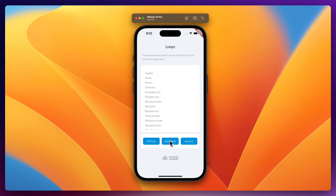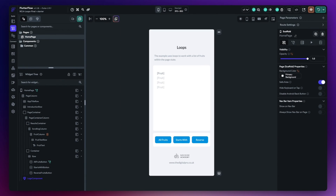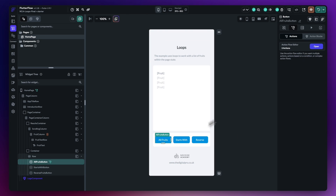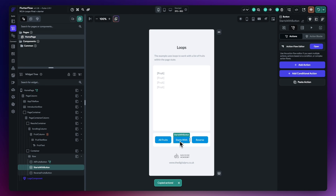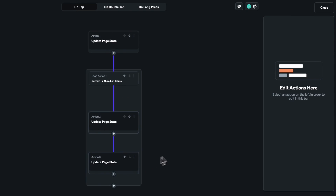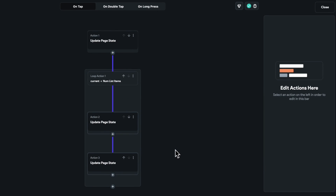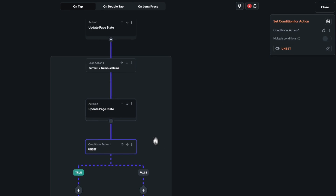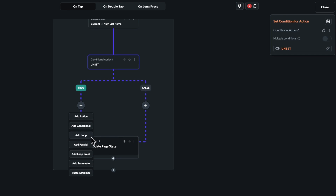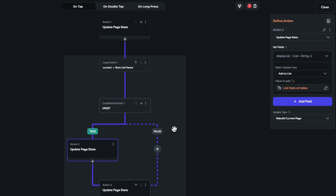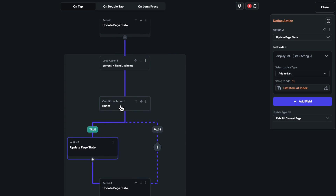Moving on to the Starts With example — we're going to pull out all fruits that begin with B using a code expression. First, go to the All Fruits button, copy the action chain, then move to the Starts With button's action flow editor and paste those actions in. Now add a brand new conditional block. We'll cut the existing display list update action and paste it inside the conditional's true branch, which we'll come back to shortly.